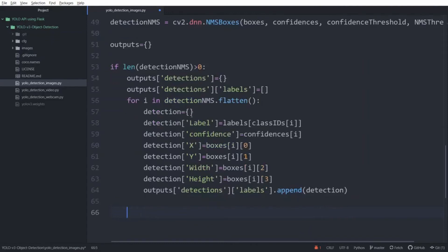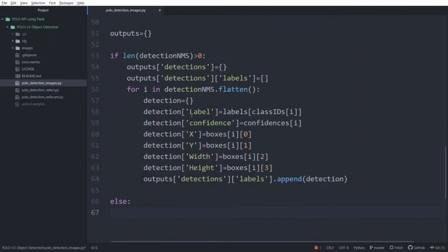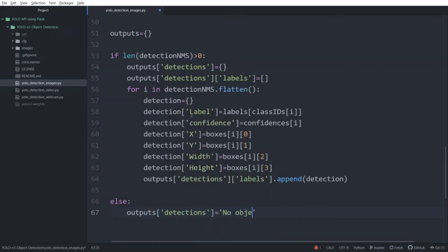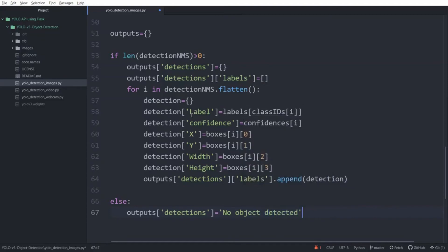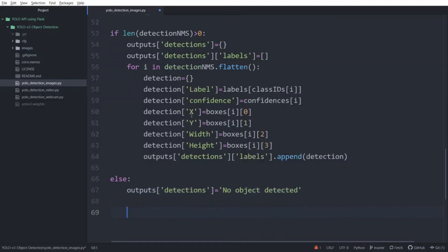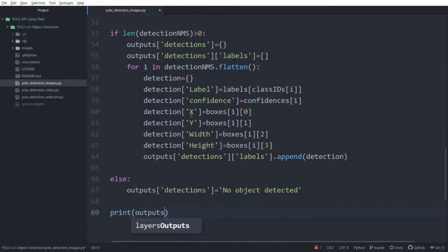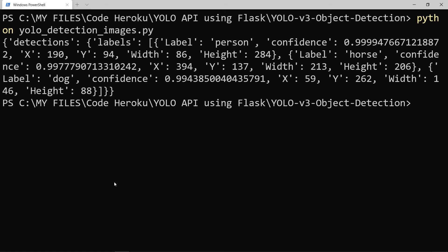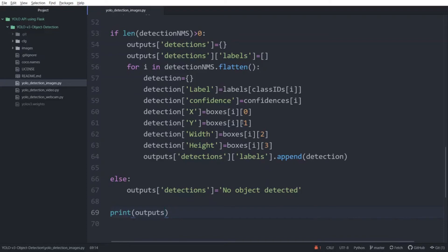And finally we are going to add an if statement if there are no detections. No object detected. And finally we are going to print the outputs dictionary. Now save this script and run it again. Now you can see the output of our model in a manner much suited for JSON. This will make the conversion to JSON very easy for us.